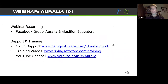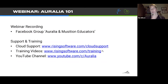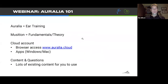Another useful point of contact for both yourselves and your students is our cloud support page on our website. There you can download the Windows or Mac apps, reset or recover passwords, and get priority cloud support. Finally, our training video series is also on our website with a whole range of video content.